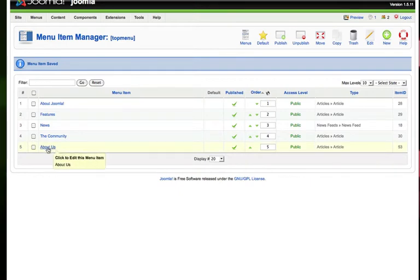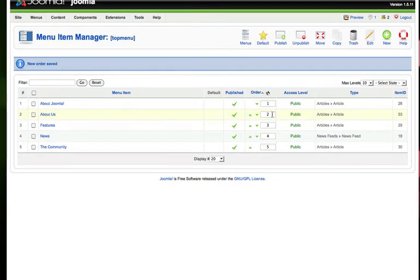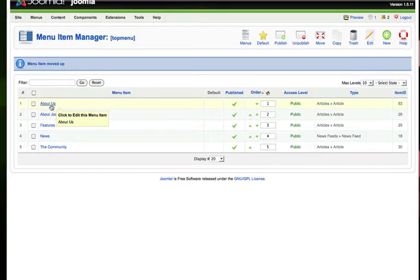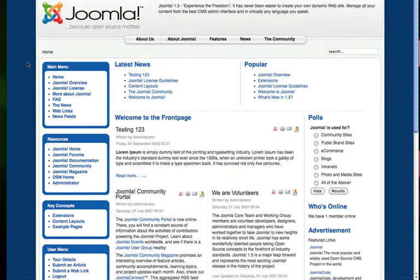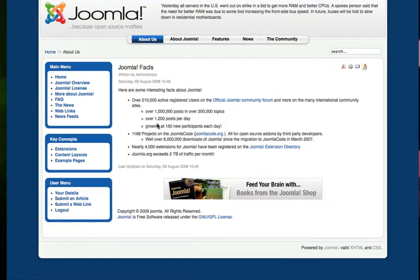And now I see about us down there. I'm going to move it to the top. And there it is right at the top. So now if I go to my front page, I hit refresh. There's our about us page. And there it is.